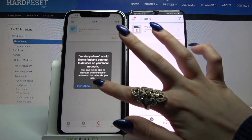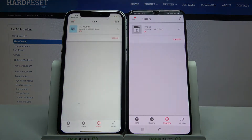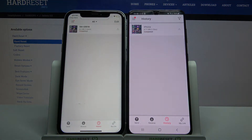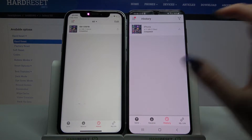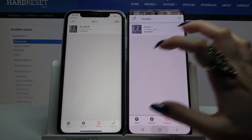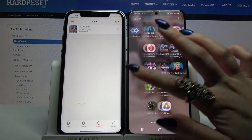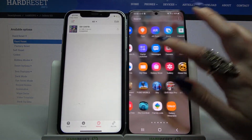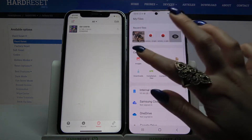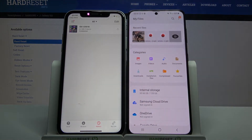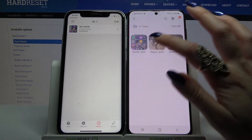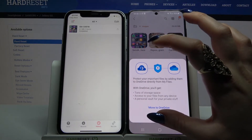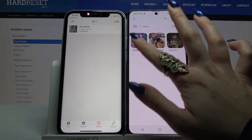Then click OK on Apple and wait. As you can see, my file was successfully transferred. If you want to check it, you can go into the My Files app, select Images in my case, and go into the Send Anywhere folder.